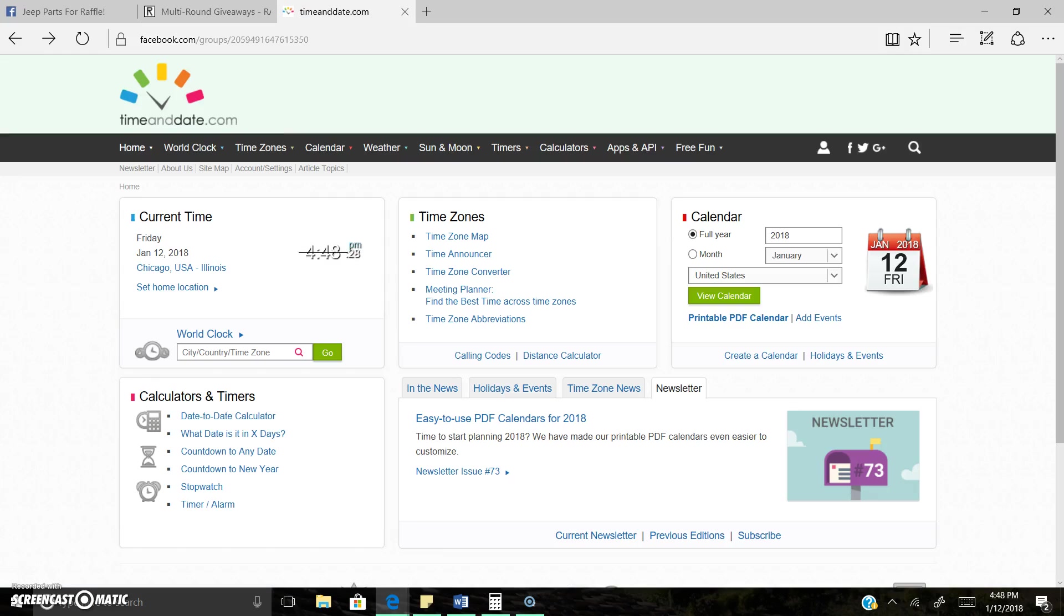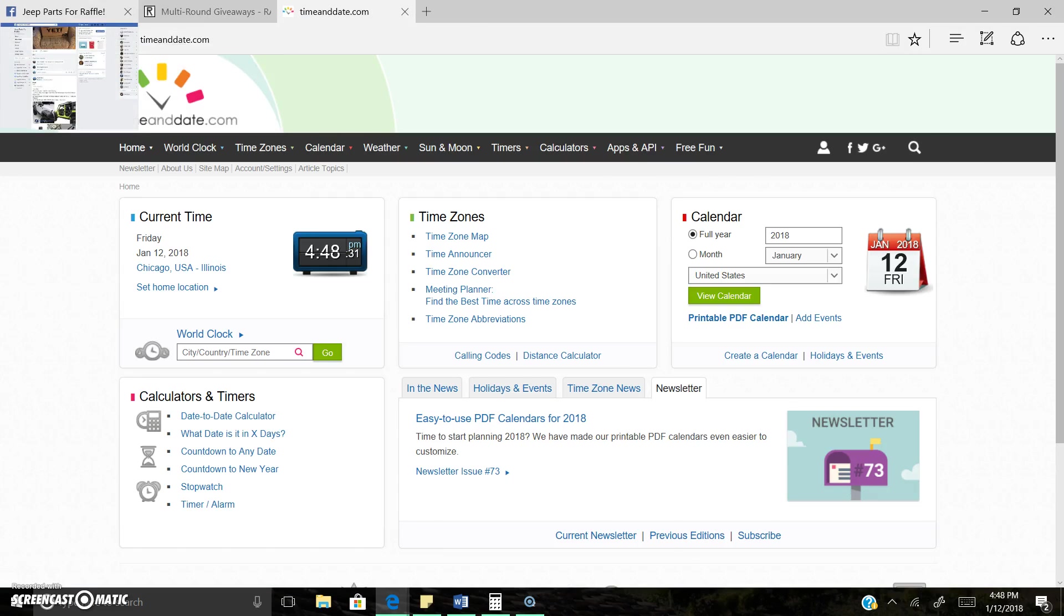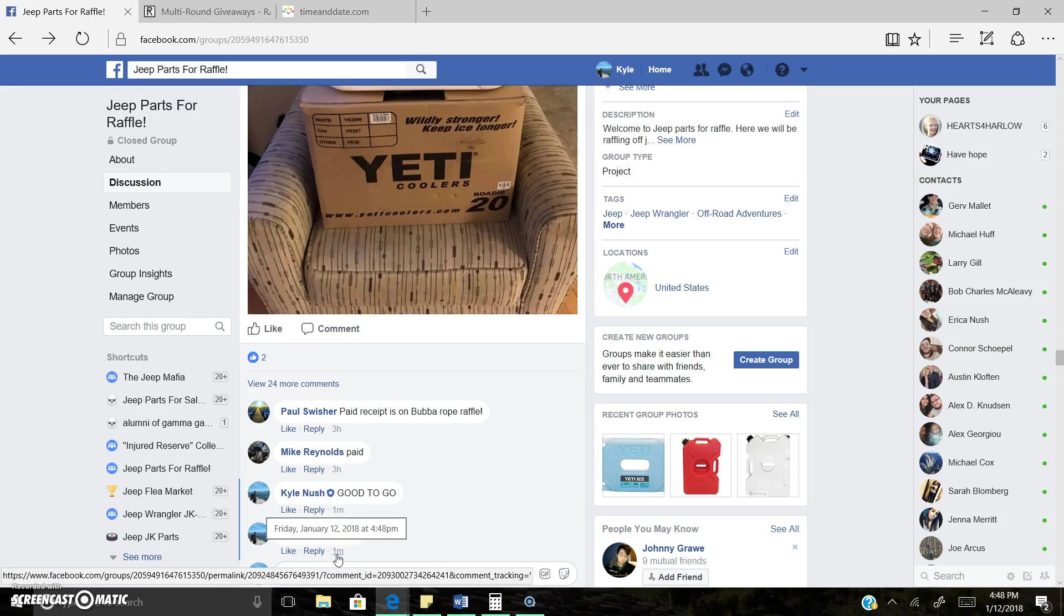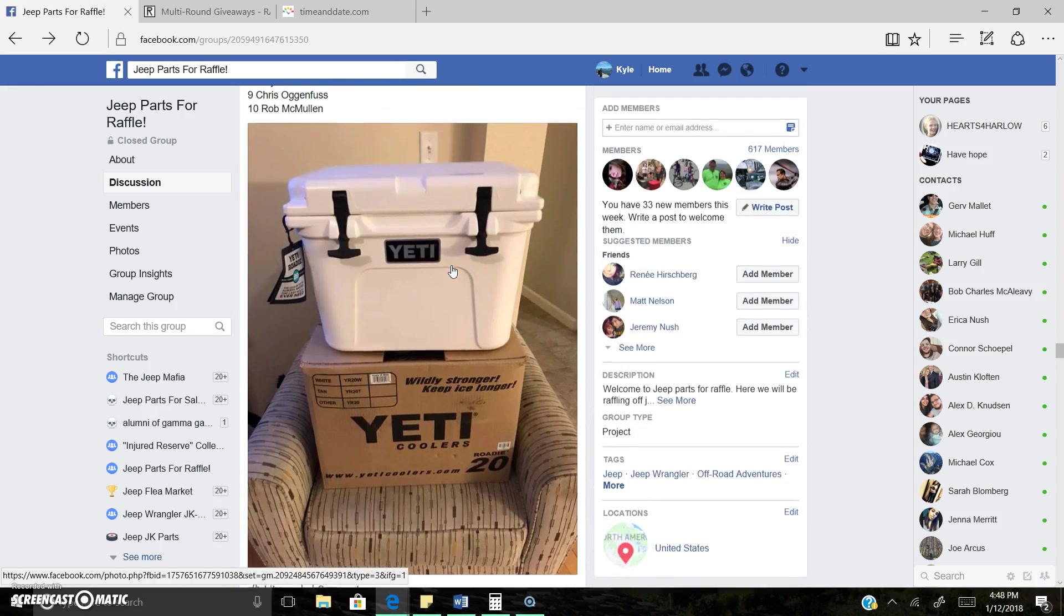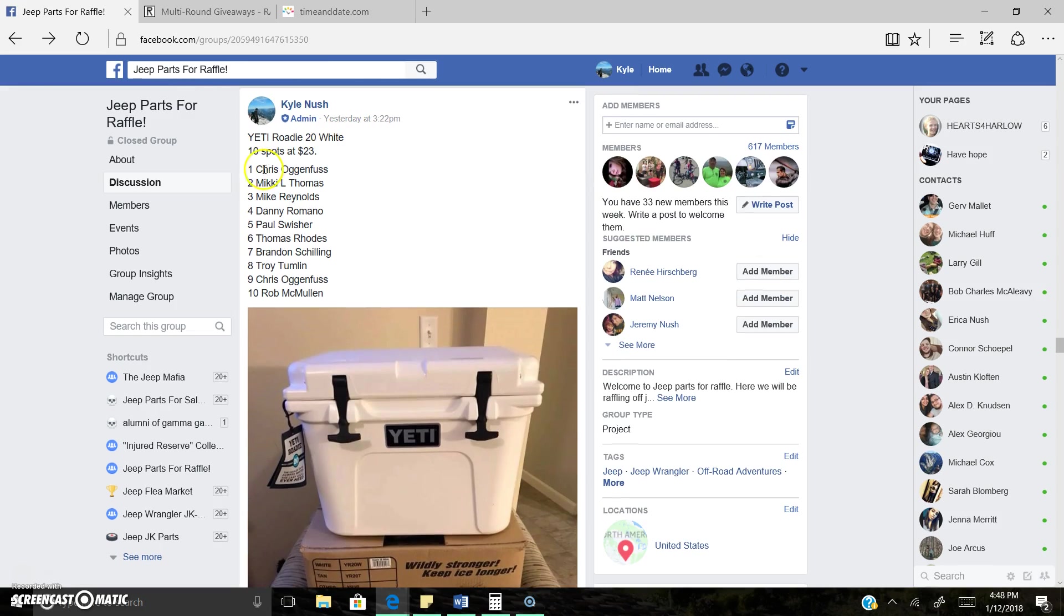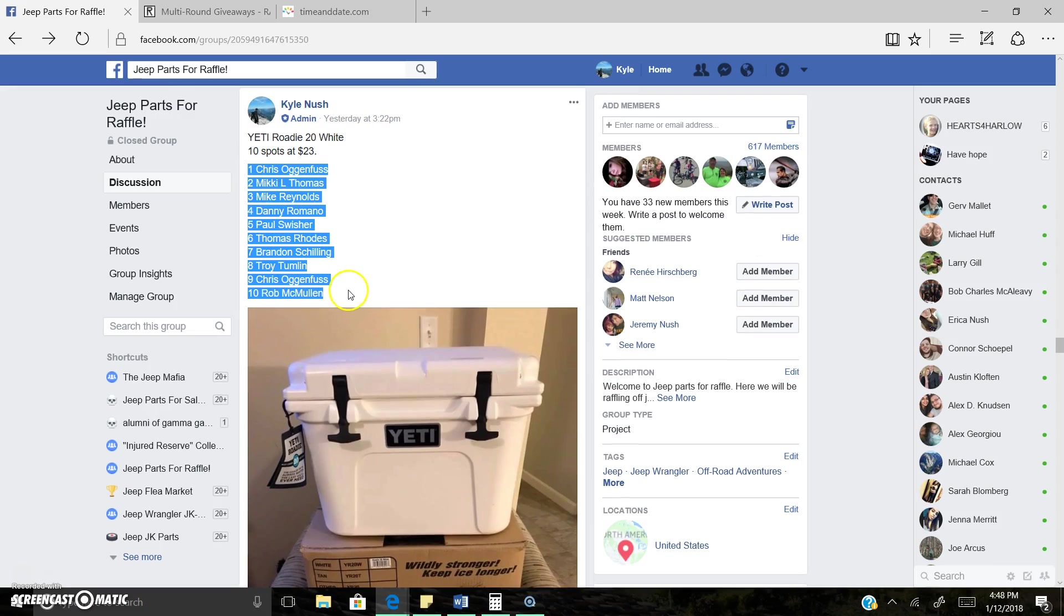Now live. 4:48 p.m. 10 spots here on the list.